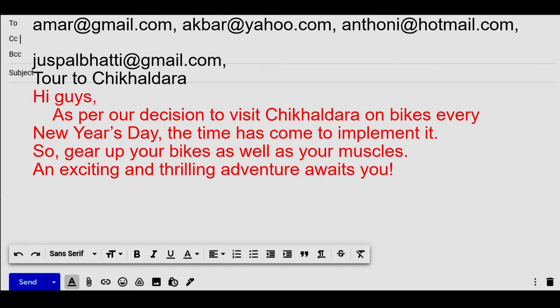we will write in a very frankly style: 'Hi guys'. In the first paragraph we write the reason for the email — what information we have received or what we want to tell. So we can write something like: 'Hi guys, as per our decision to visit Chikaldara on bike every new year's day, the time has come to implement it, so gear up your bike as well as your muscles — an exciting and thrilling adventure awaits you.'